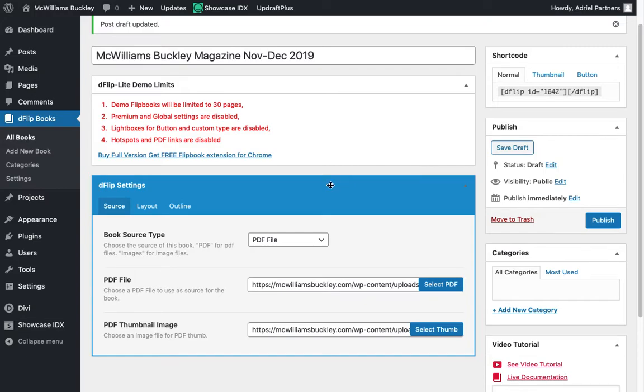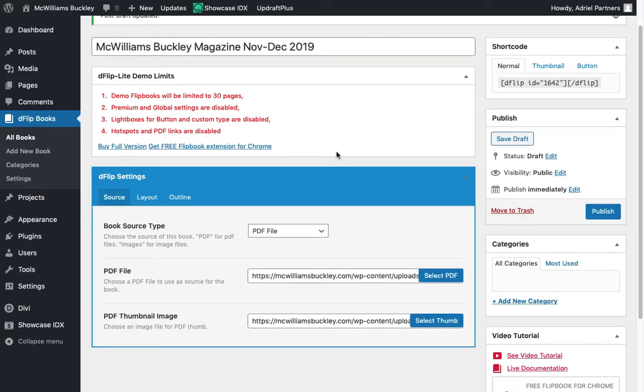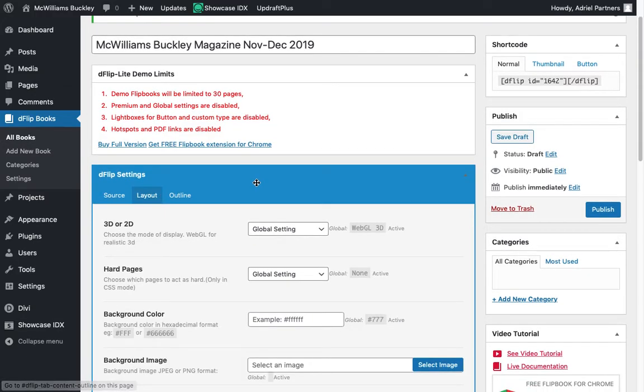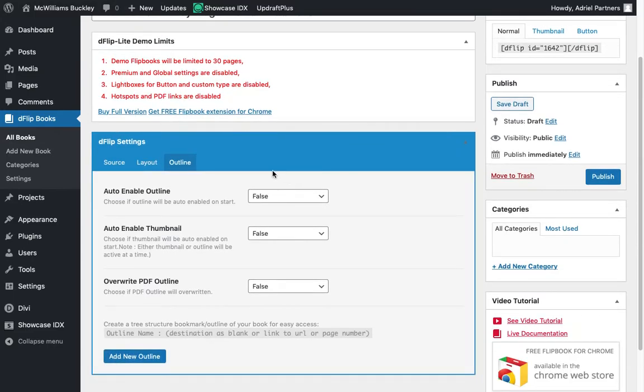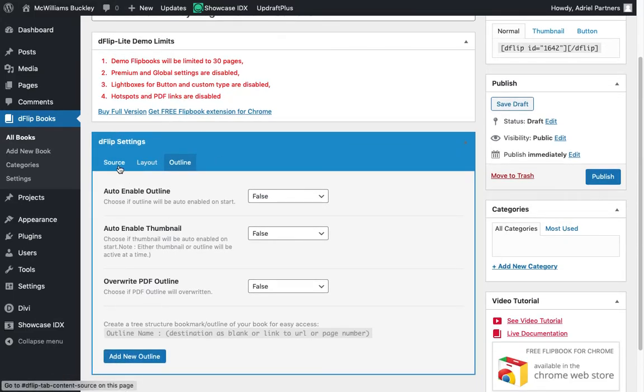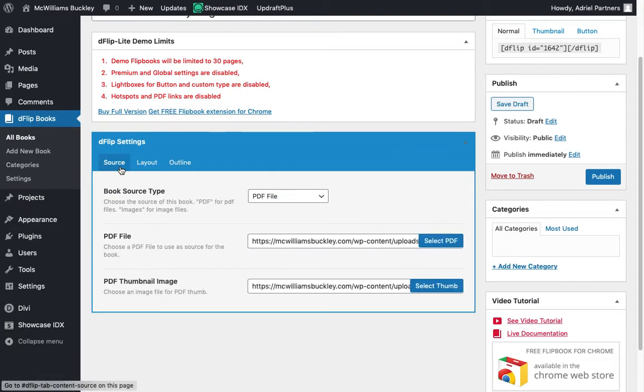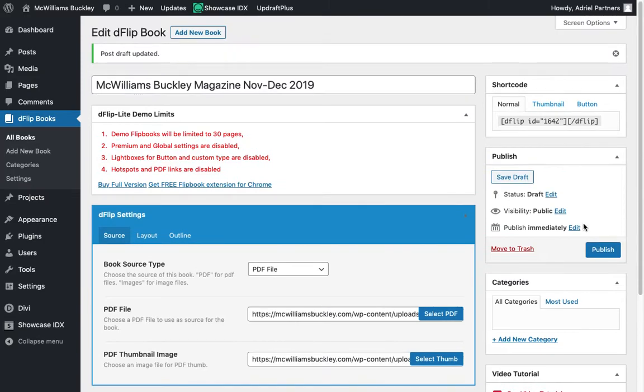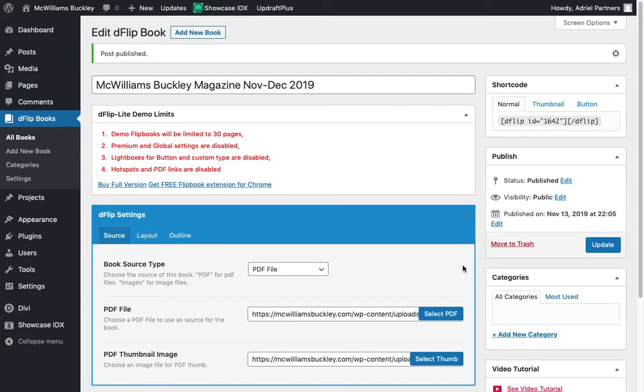The other options, the layout, outline, those are probably things you can just leave set to their defaults. You typically don't want to be setting this stuff for individual flipbooks. You want everything to be consistent. So that's done. I'm going to click publish. And just like other things in the site, it'll tell me up here at the top a little message with a green line saying post published.